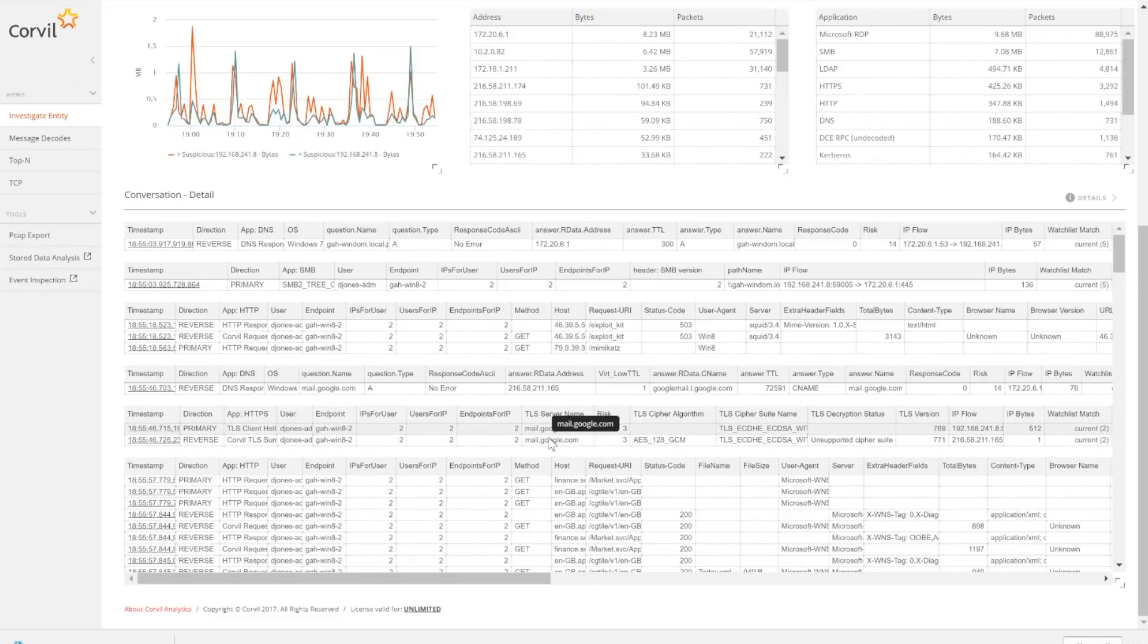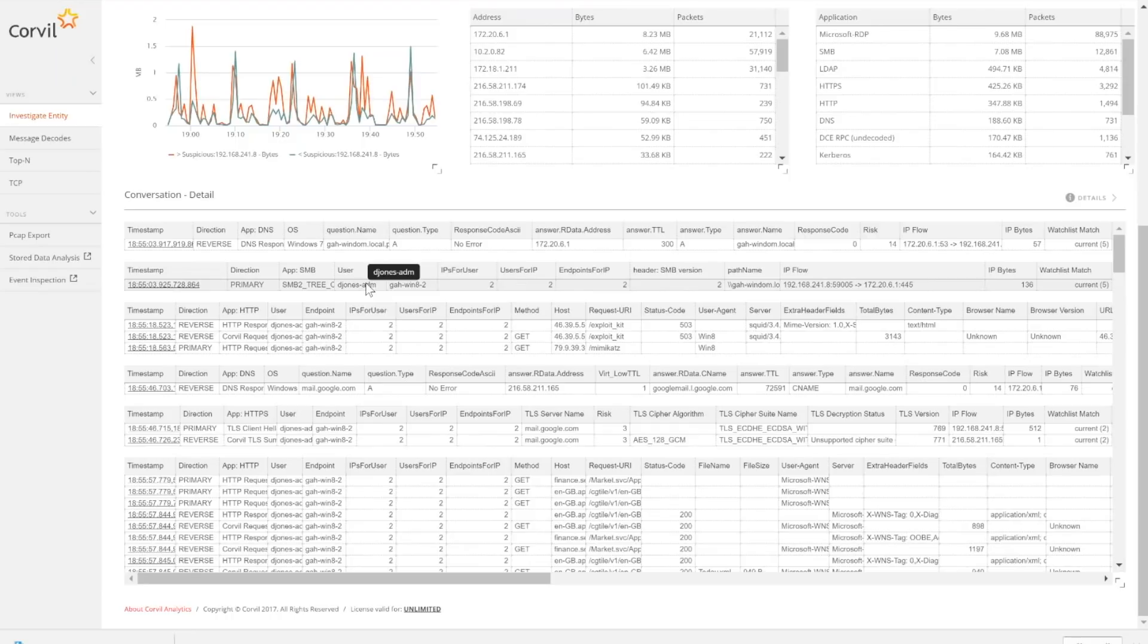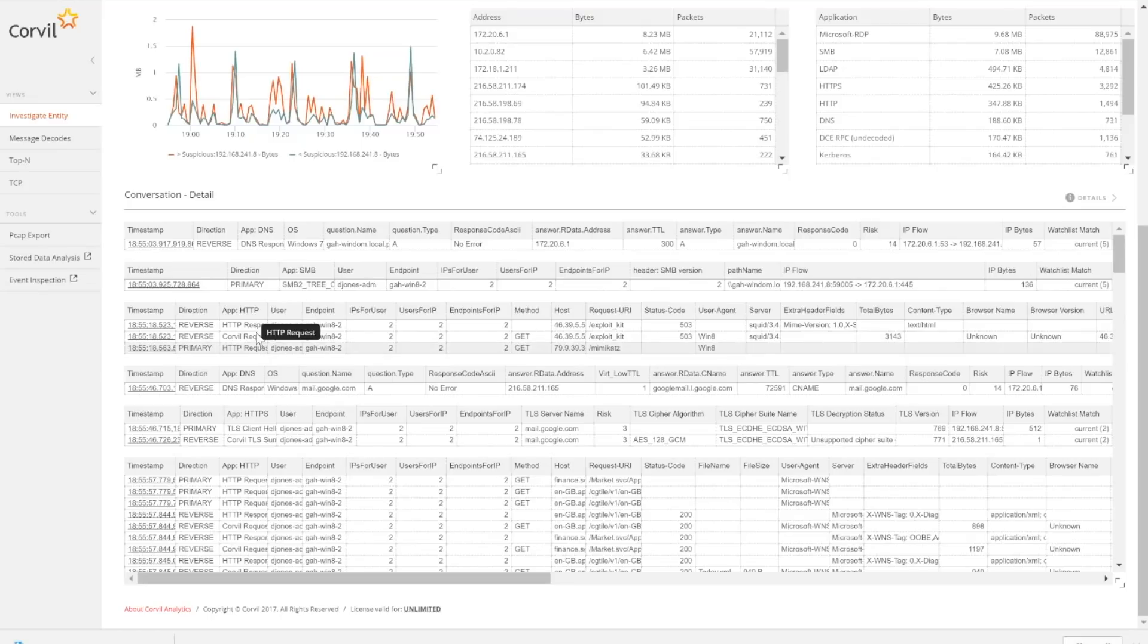I can see them going to mail right here. I can see them getting some HTTP data right here. There's some SMB data in here as well that I can see. This is a complete accounting of what that user did.